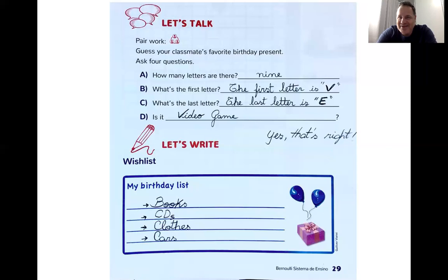Thank you, students. That's it for now. Thank you. Bye-bye.